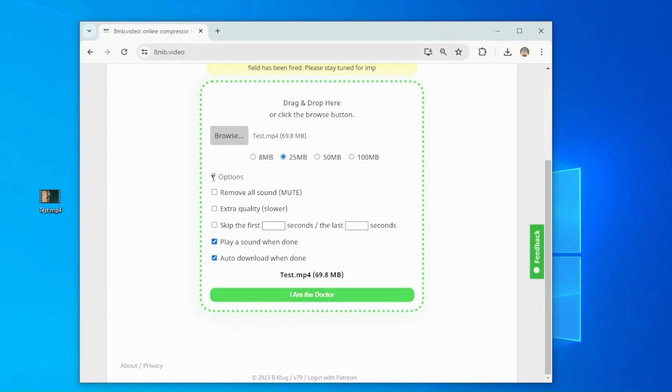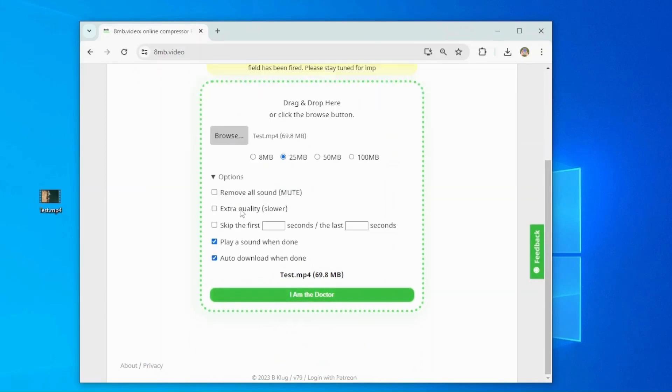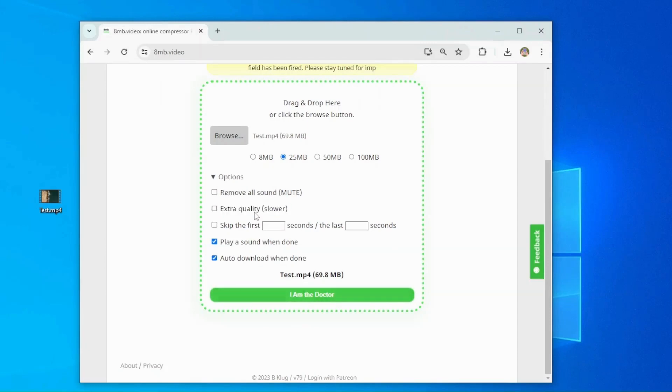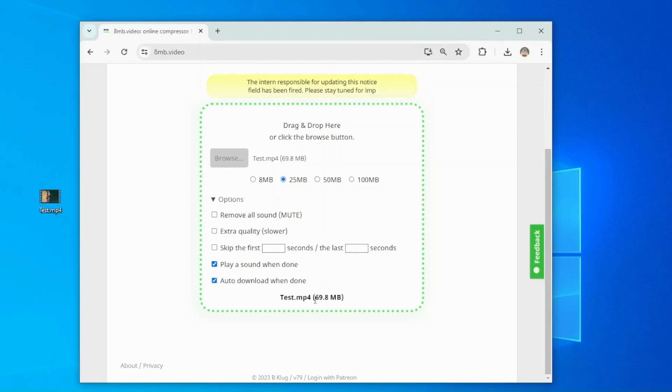Here in the Options section, you can tick Remove All Sound, Skip Seconds, Auto Download When Done, etc., depending on your needs. Then, click the green button to start uploading and compressing the video.